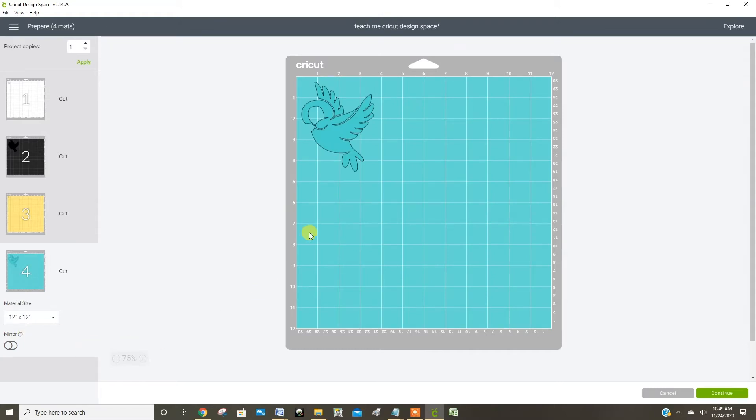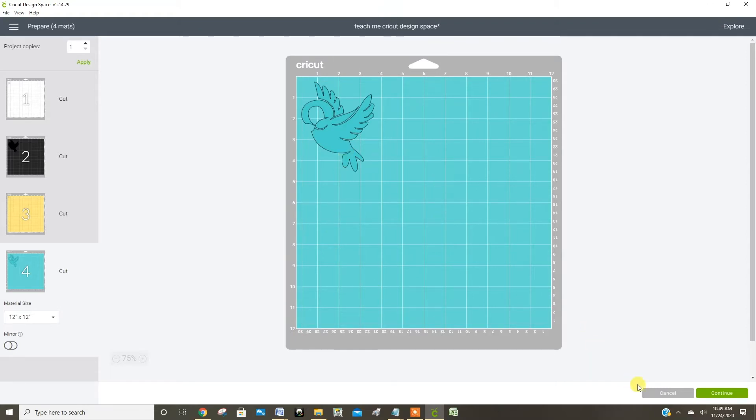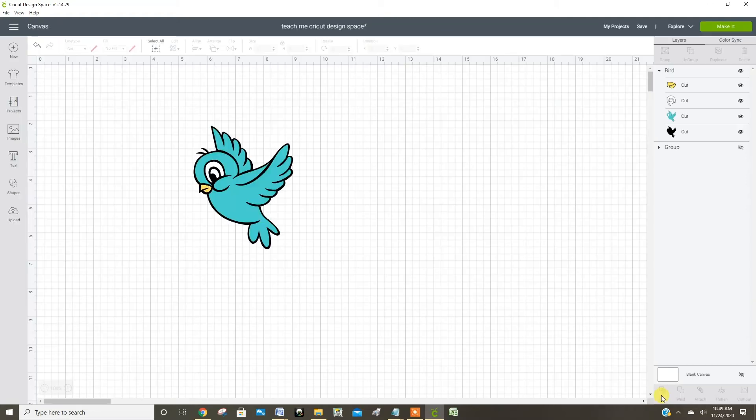Now since all of these images are really small, you could make them fit all on one mat, but first you gotta trick the Cricut into thinking you're cutting all of this on one mat, so let me show you how I do that.